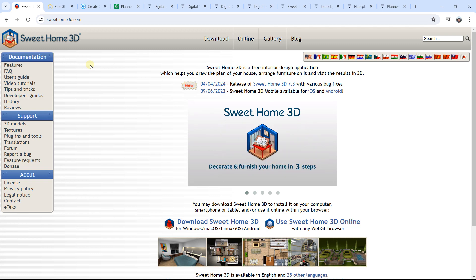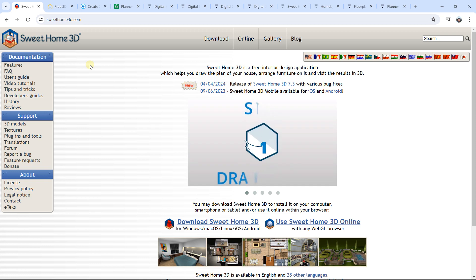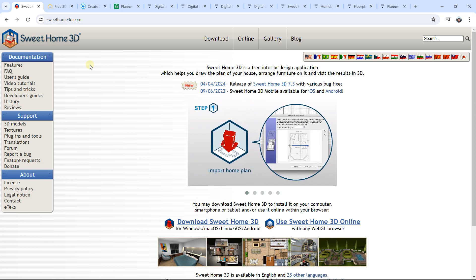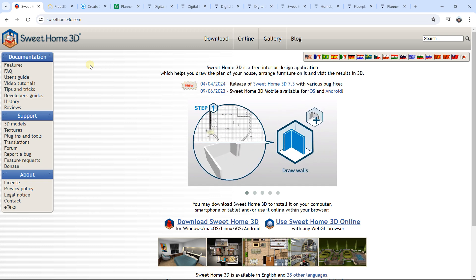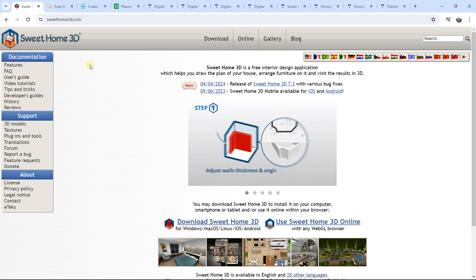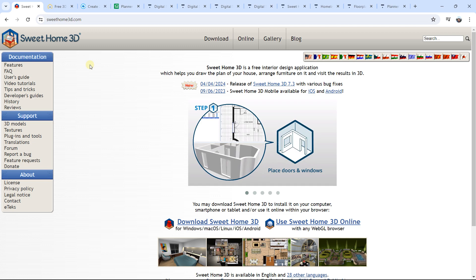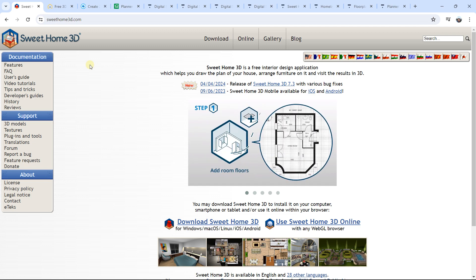Hello everybody, it's Niklas, and welcome to this new video. In this video, I'm going to show you the best software that you can use if you want to work with interior design, if you want to create architecture, interior design, and you want to create renders in real time — the best software that you can use.